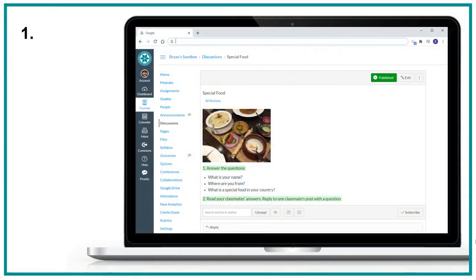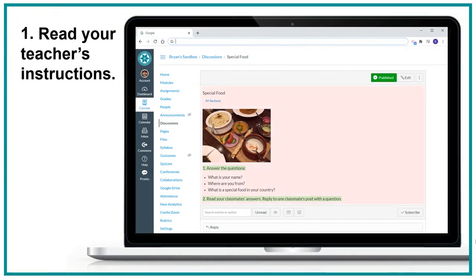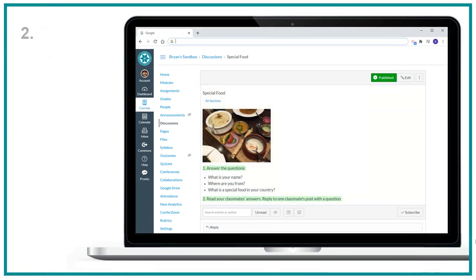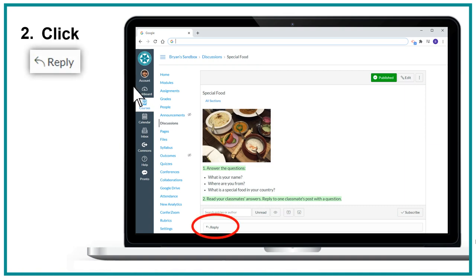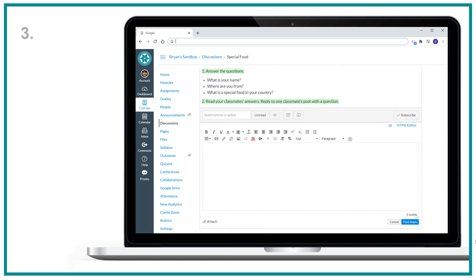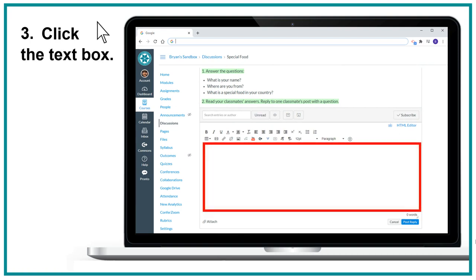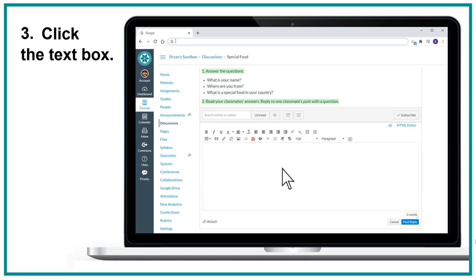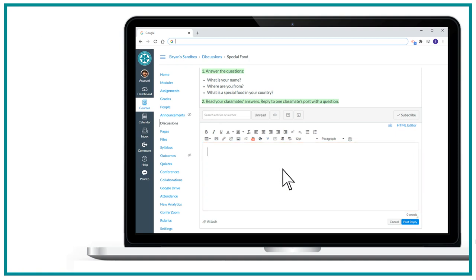1. Read your teacher's instructions. 2. Click reply. 3. Click the text box. 4. Type your answer.